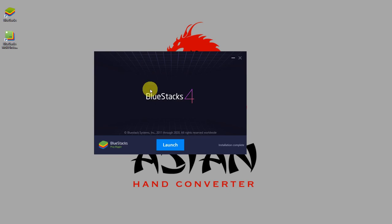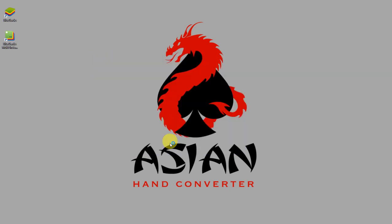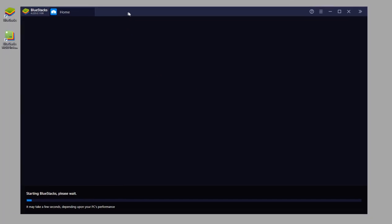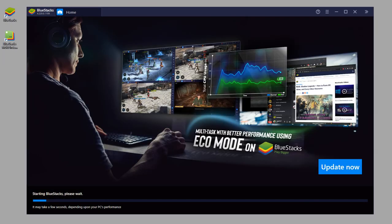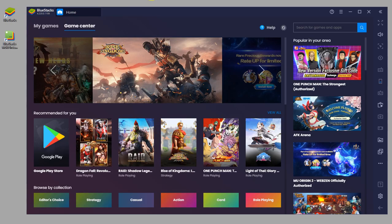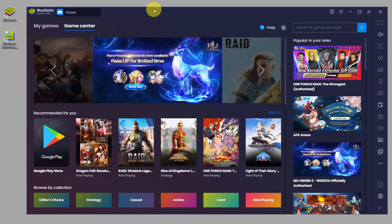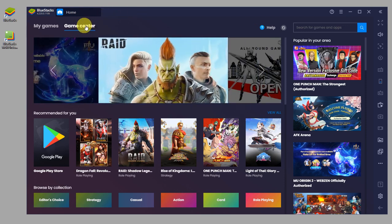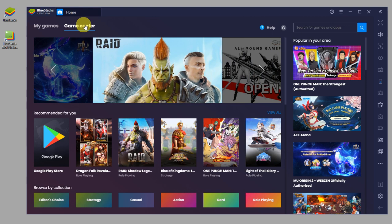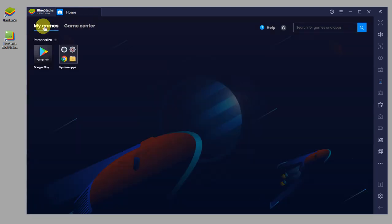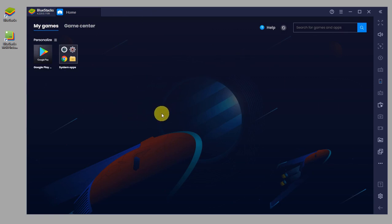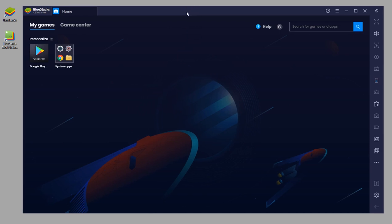Once the installation is finished, click on launch and the emulator will start up and load. By default, Bluestacks emulator opens in game center. To go to the home screen, just click on my games. As you can see, we're now in landscape mode, which is like a tablet.